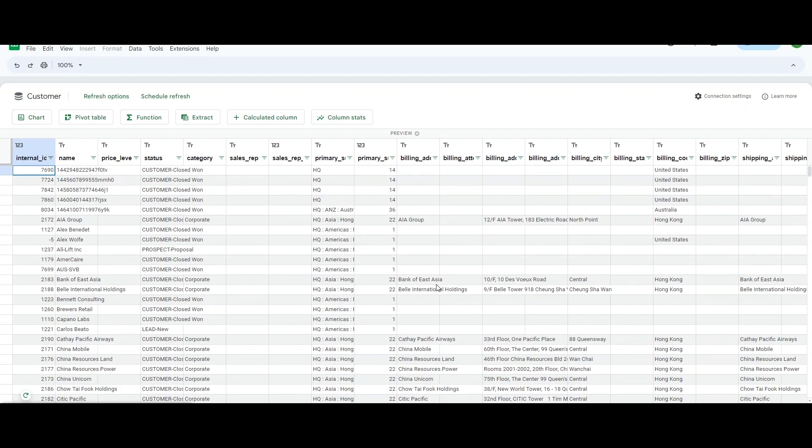And from this point forward, I can create a new chart, a new pivot table, add functions or calculated columns to my spreadsheet.